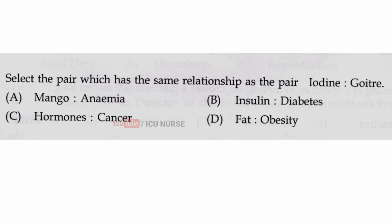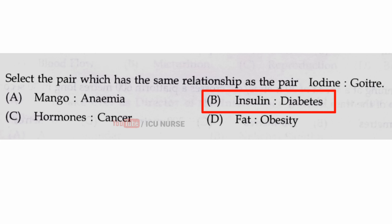Select the pair which has the same relationship as the pair iodine-goiter. The correct answer is B, insulin-diabetes.